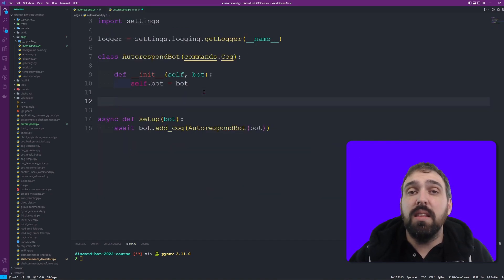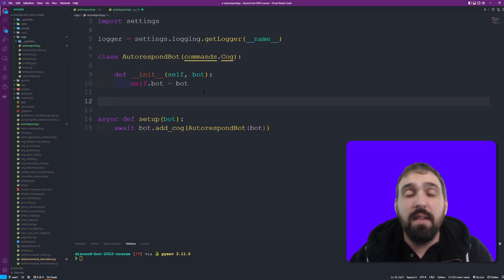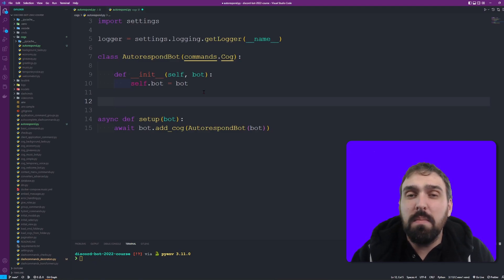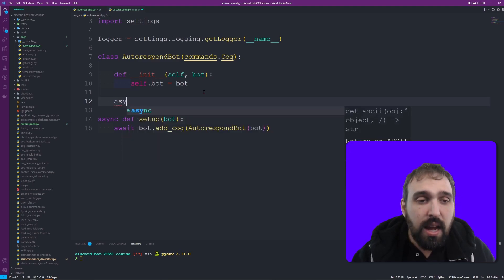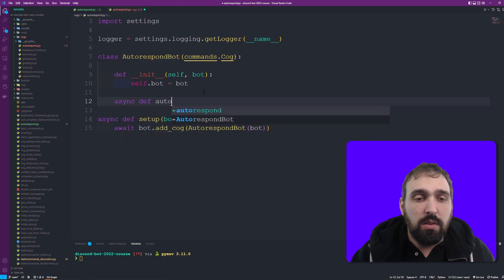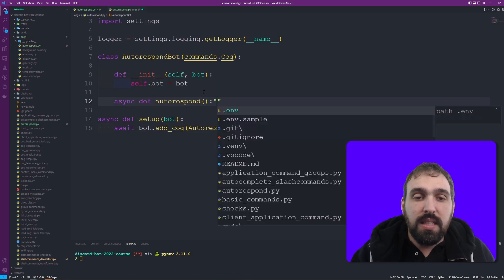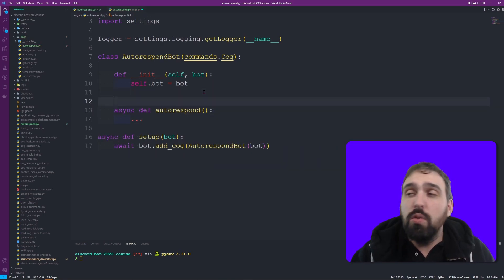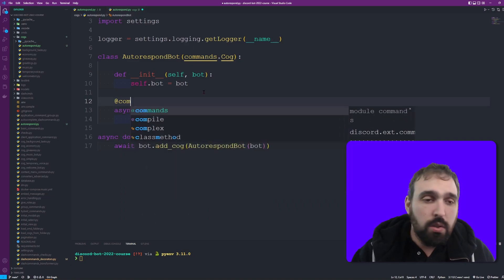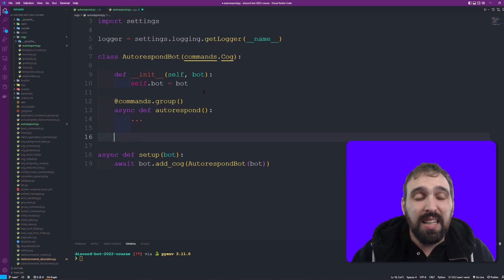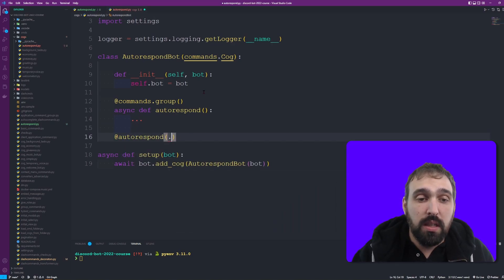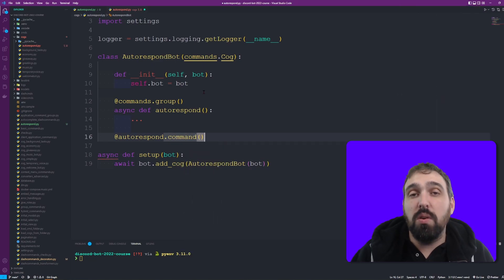Let's start by creating the actual command 'auto_respond' because I want to type that every single time when I want to configure new messages or needles, or when I want to delete something. So let's create the async def auto_respond, and this is in fact a command group - therefore let's say it is commands.group. From this point onwards I can say auto_respond.command for each of the subcommands.